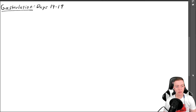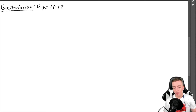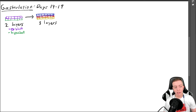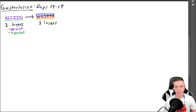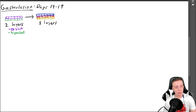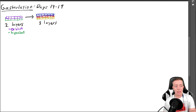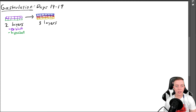Gastrulation is happening within the third week of pregnancy, from days 14 through 19. We are going to go from the bilaminar disc to the trilaminar disc. We saw the epiblast and the hypoblast, and we are going to eventually get to three layers — these will become the three germ layers that will give rise to all of the tissues in the body.